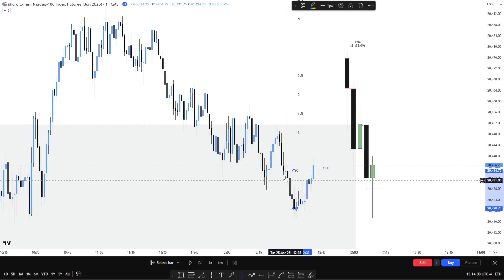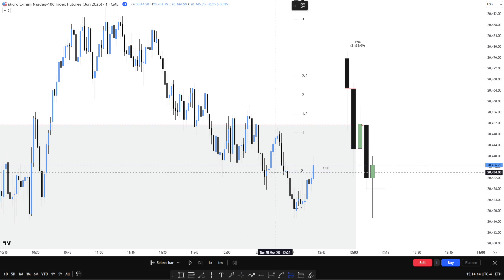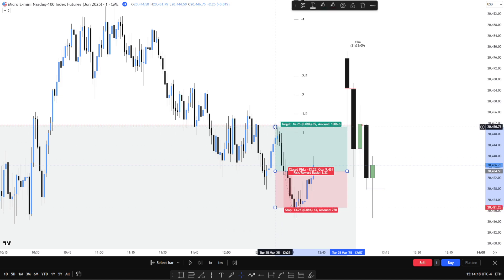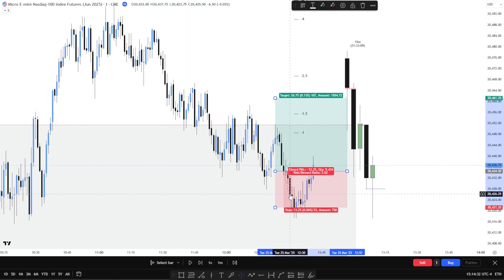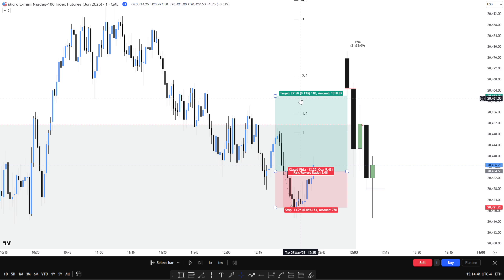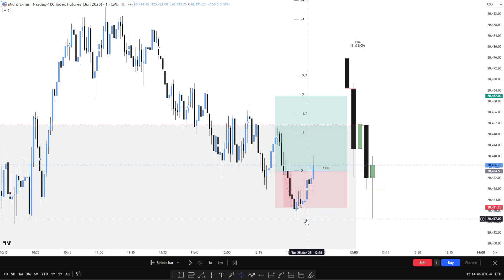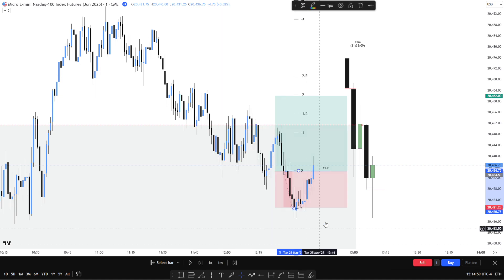I will also mark out the standard deviation projections or order block projections, and I go from body to body — I see some people go from wick to wick, but this is just me, so I can see the potential targets. Then I'll also throw in a fib here — I'm going for two R, maybe two and a half — looking to the left to see what lines up in terms of liquidity areas I can possibly target. Lately I've just been going for two R and getting out at that point.